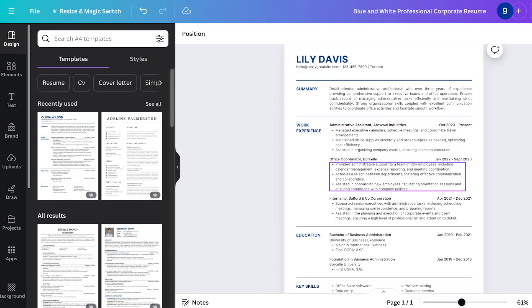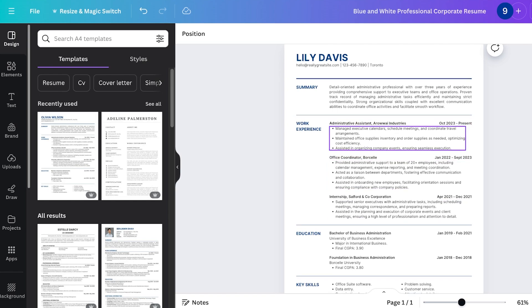Now another really major part of adding your work experience and your education is that it needs to be reverse chronological which means that the earliest thing that you did should be added to the top of your resume.